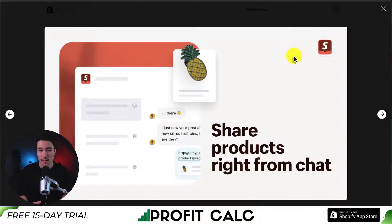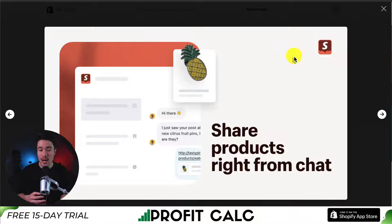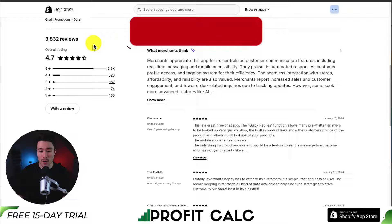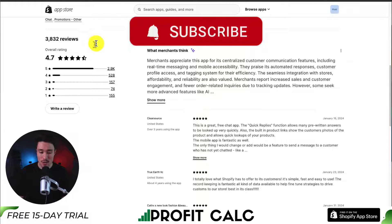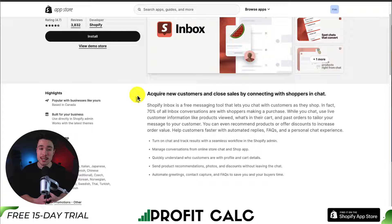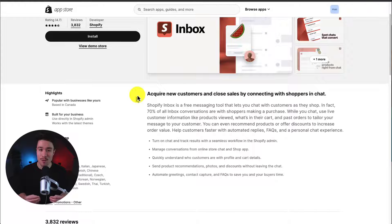One feature I really like about the app is that it has an automated reply feature. So whenever a customer sends you a message — let's say it's outside of your business hours — it's going to let them know that you are outside your business hours and you're going to respond in a certain amount of time. Overall, this app is pretty well reviewed. It has 4.7 stars with almost 3,000 five-star reviews, and merchants appreciate it for its centralized customer communication features, including real-time messaging and mobile accessibility. It does have a mobile app you can download on both iOS and Android, as well as desktop push notifications, which will all let you know when customers are messaging you.